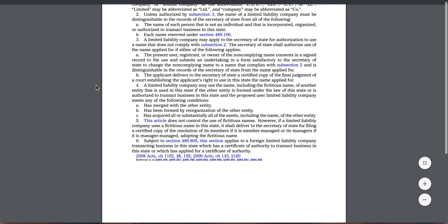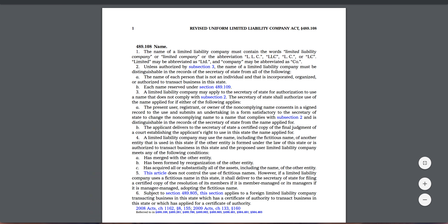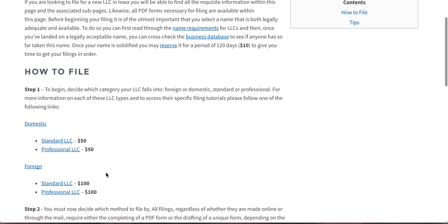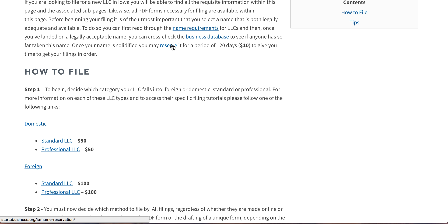You can download this form. It just shows you what constitutes a legal LLC name in Iowa. You pick a name that complies with those requirements, cross-reference the business database to make sure it's available, and if you want, you can reserve it for 120 days.